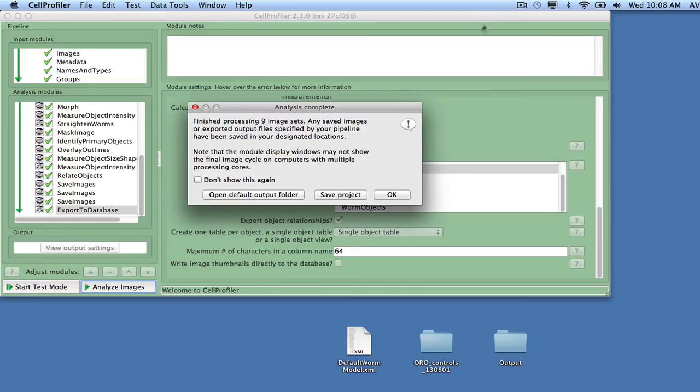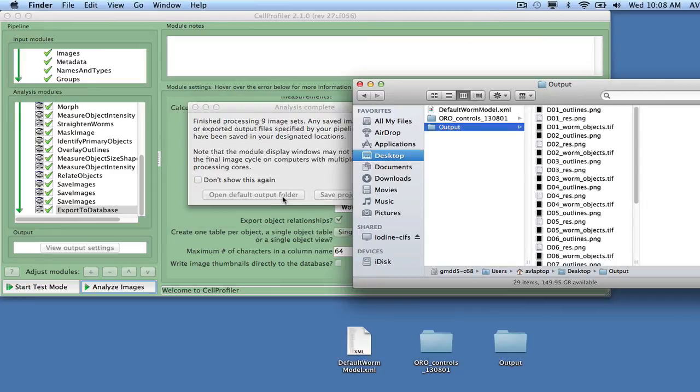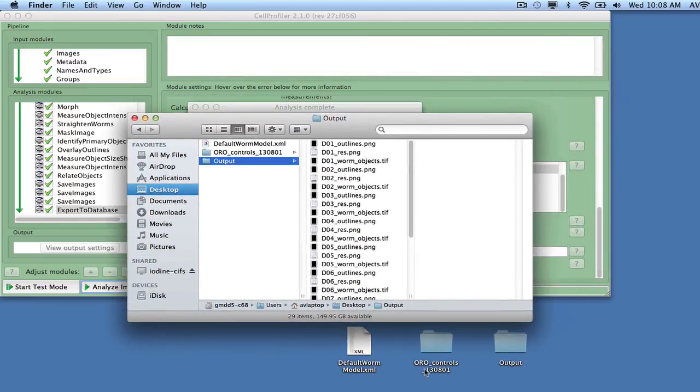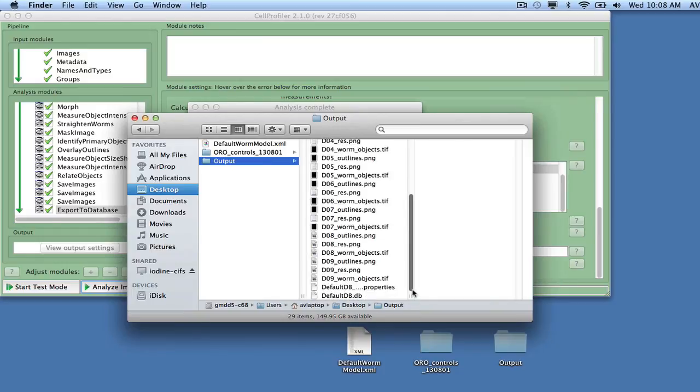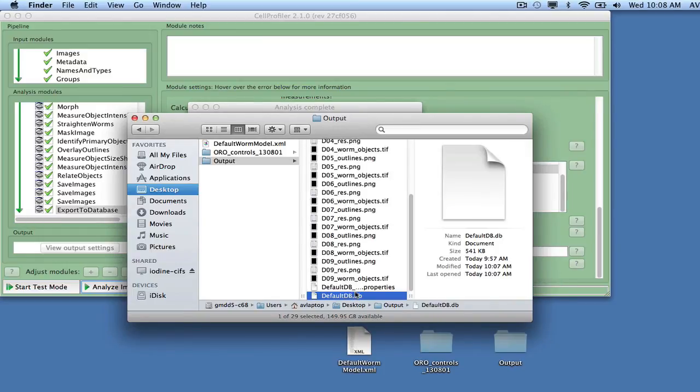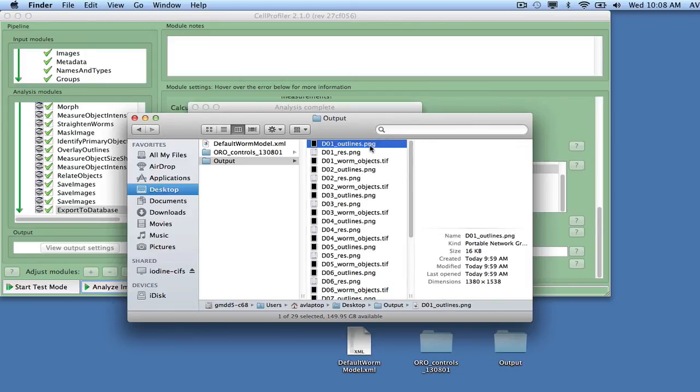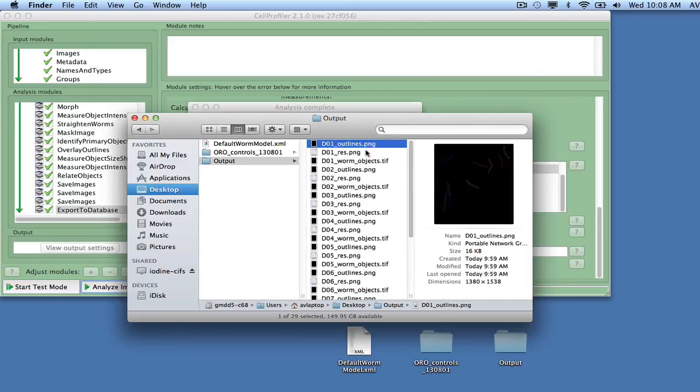The output will be an SQLite database with measurements, a properties file for Data Exploration in CellProfiler Analyst, a set of images showing outlines of worms and fatty regions on top of the raw data, a set of images with outlines only, and a set of segmentation masks describing the overlapping worms.